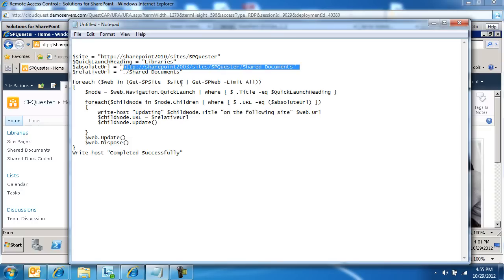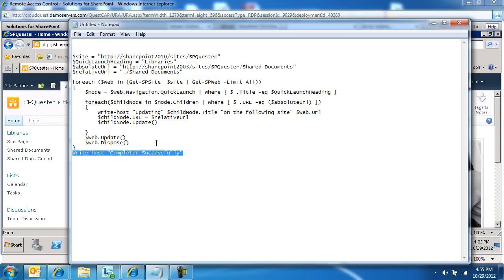And then we'll say for each site, let's step down into that navigation heading, which is libraries, and let's replace the absolute URL with the relative URL, and then towards the end of it say we're done.